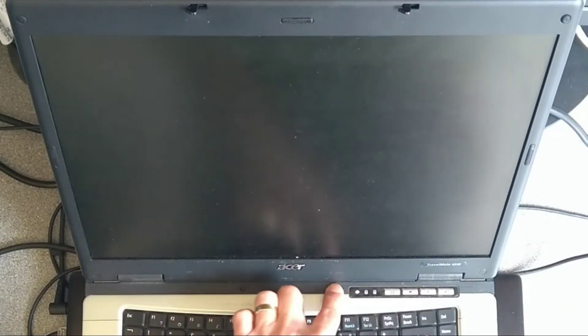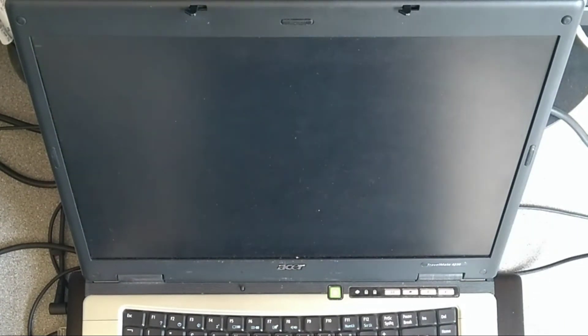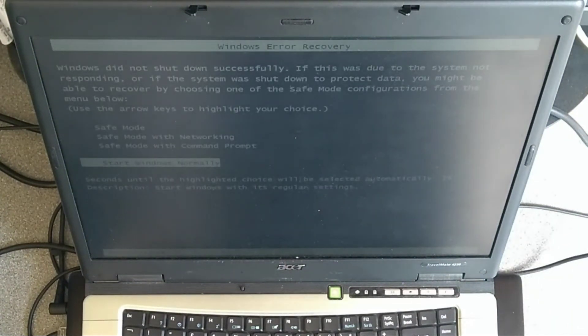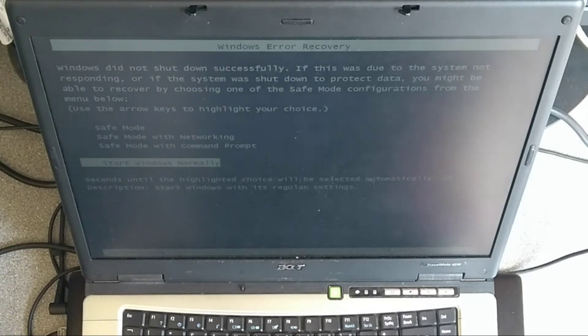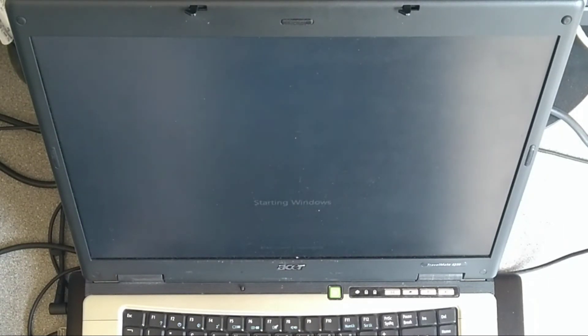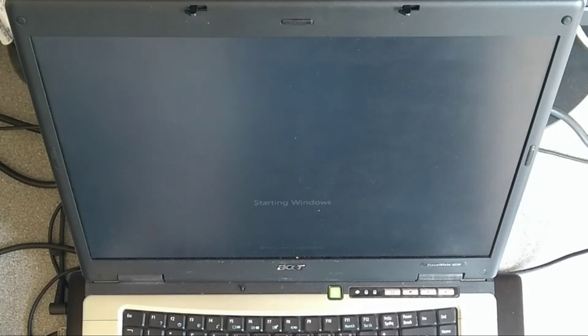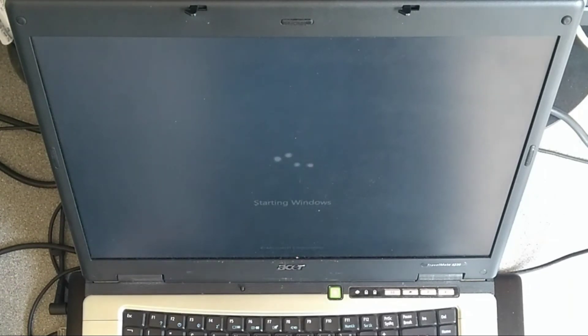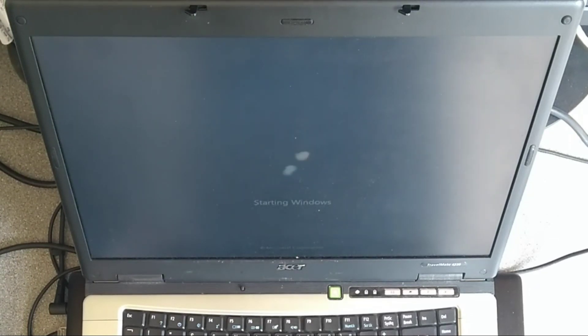And there we go. That's how you upgrade or replace the RAM in this Acer Travelmate 4230. If this video has been helpful to you, it would be really helpful to me if you wouldn't mind subscribing to my YouTube channel. You don't need to have the video notifications switched on, but the subscriber numbers really do help. Thank you very much.